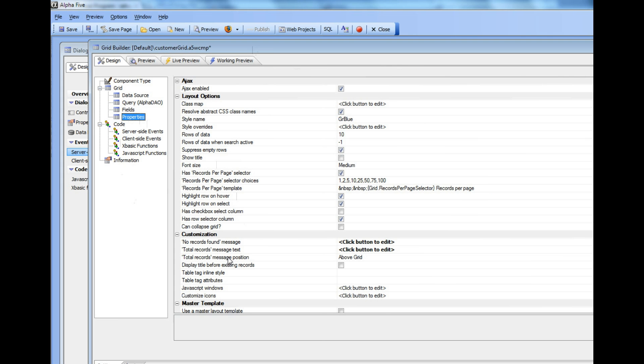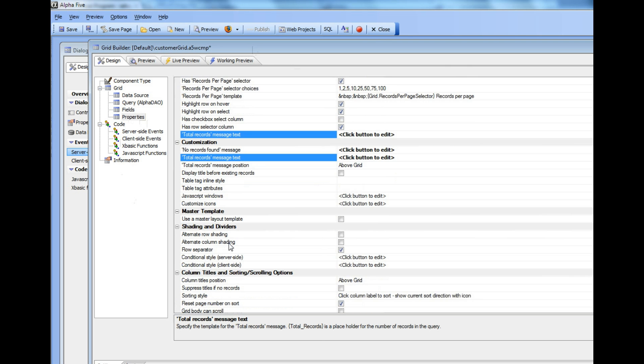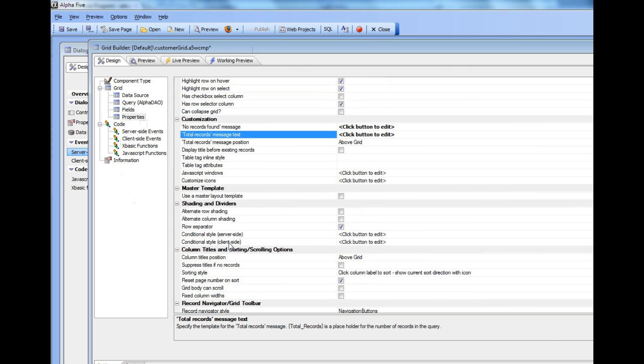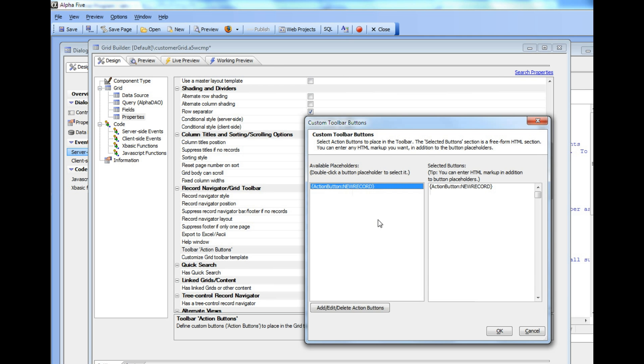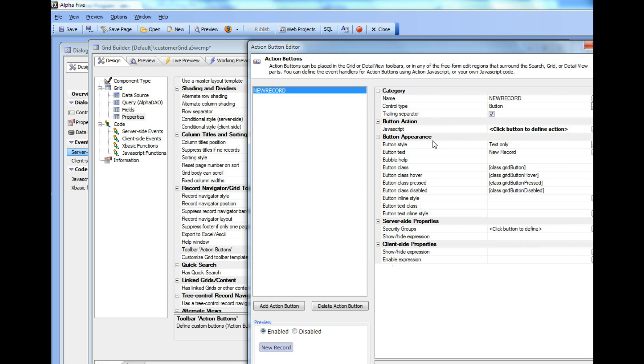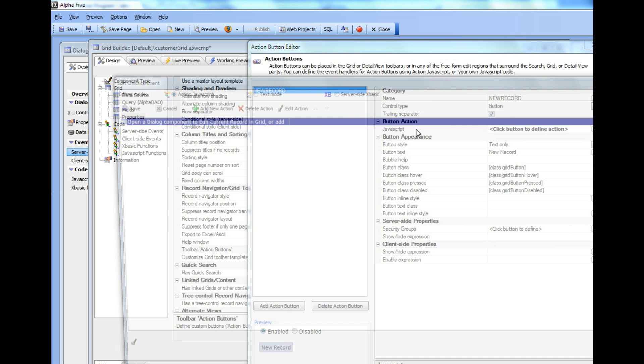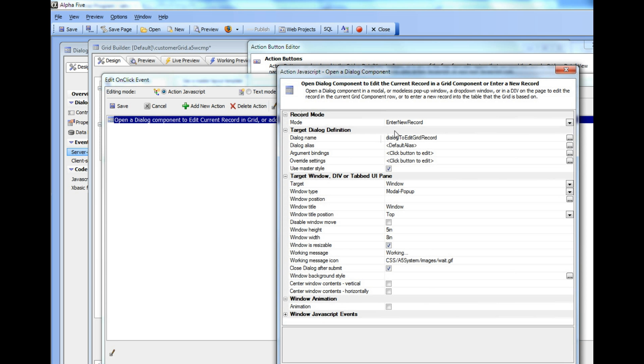Similarly, if we go to our Action Buttons and look at how we define this action, we can see that it's defined in a similar way, excepting that we use the Enter New Record mode.